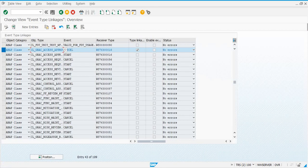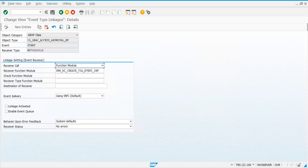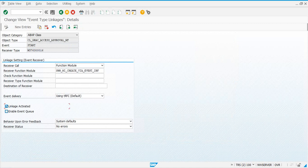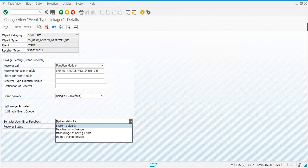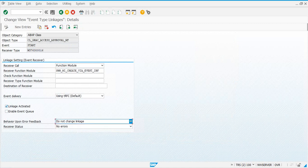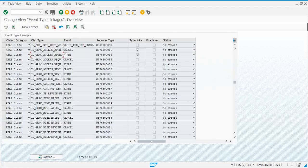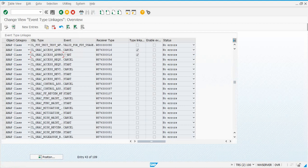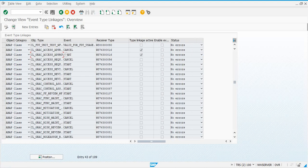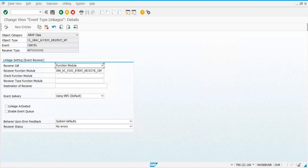Let's double click on the second one. Linkage activated, do not change linkage, no errors, then you save. Every time you activate and save, the linkage activated checkbox is going to be checked. Do this.